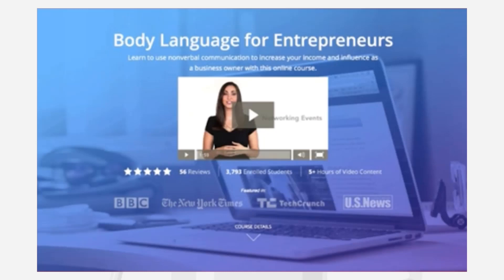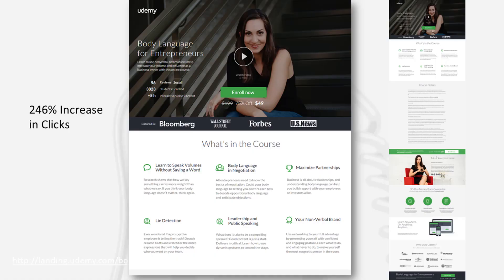As they went through the process, one of the interim pages didn't produce data they liked — people were still having trouble understanding what they were supposed to do or where they were supposed to go. So they went back to the drawing board, changed more things, did more testing, and found one they truly did like. I picked this final version because I think it really is a best practice in terms of how you develop a landing page — all key information is above the fold.